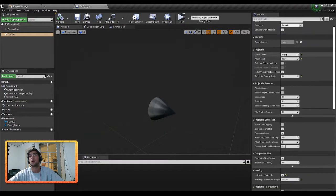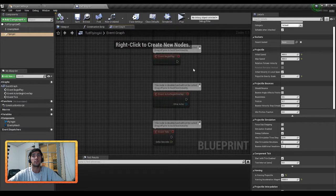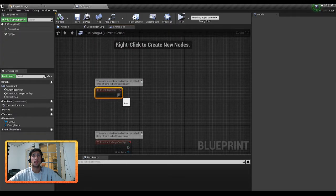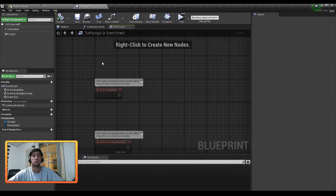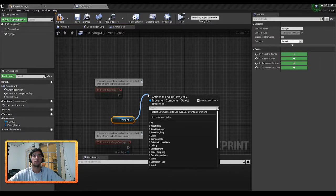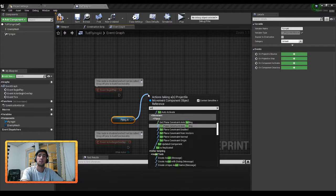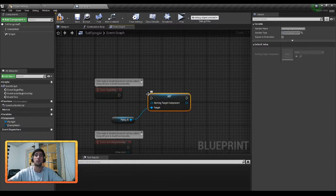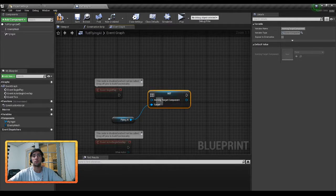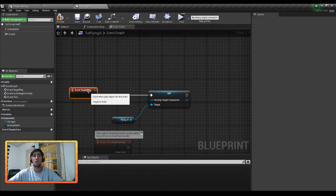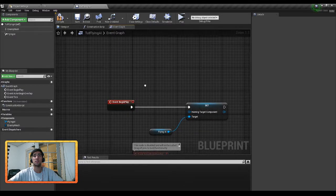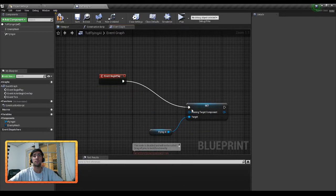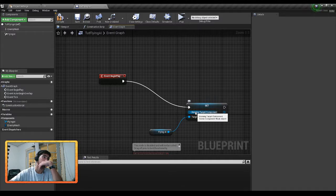So we are going to go into the Event Graph here. And what we are going to do is we are going to grab our Flying AI, drag off of there, and we're going to say Set Homing Target Component. So what we can do here is set where our enemy is going. So if you have different points that you want your enemy to go rather than just the player, we can do that here.